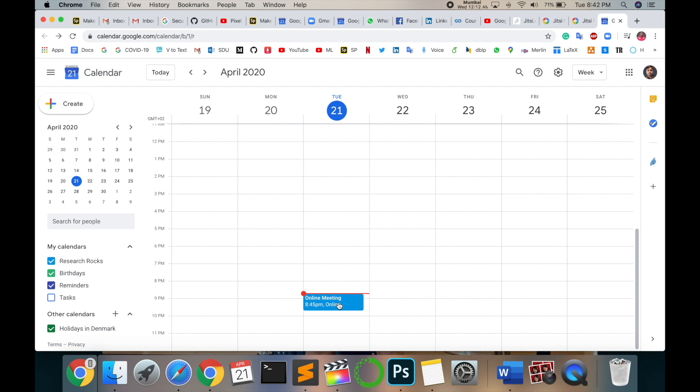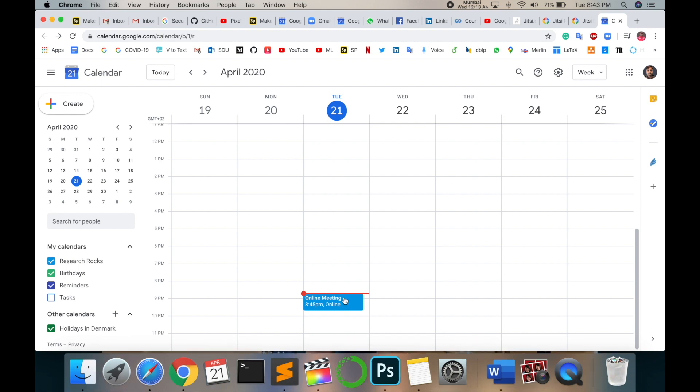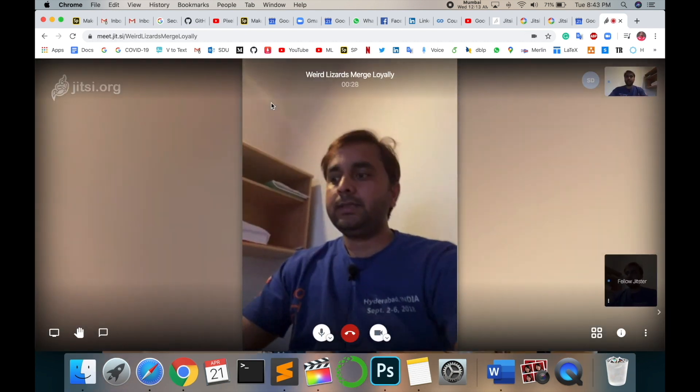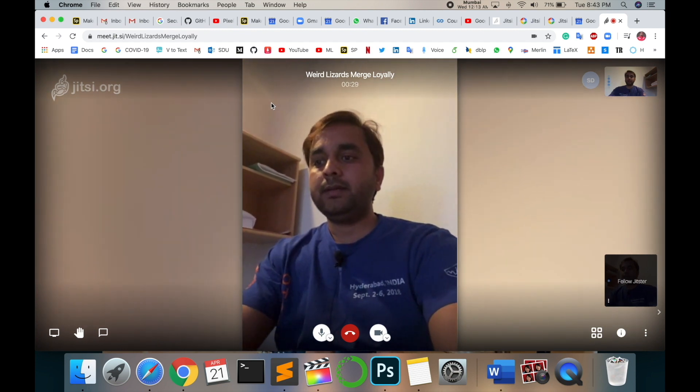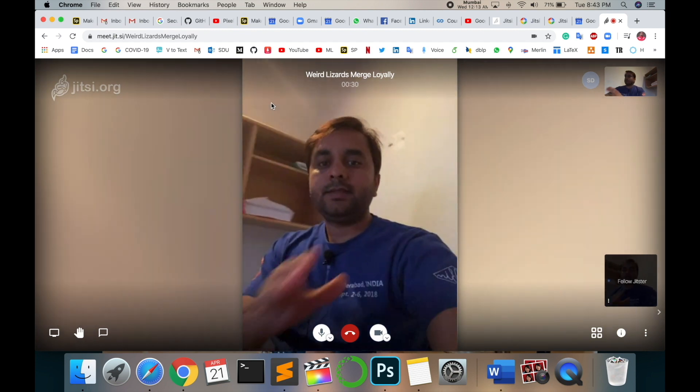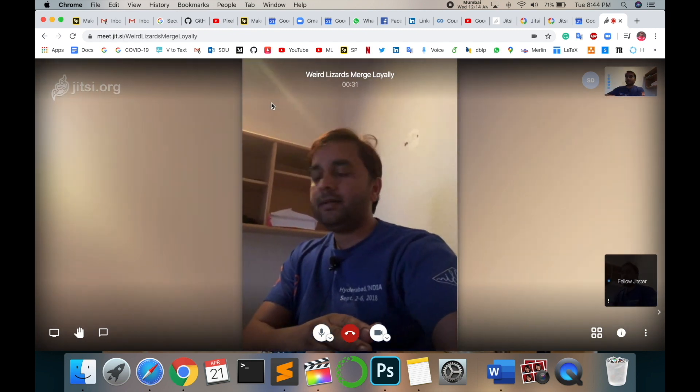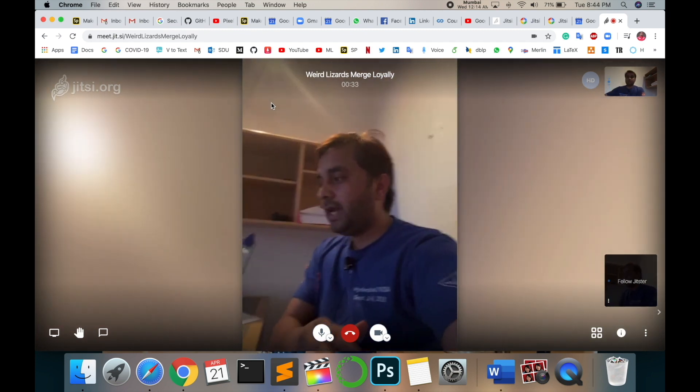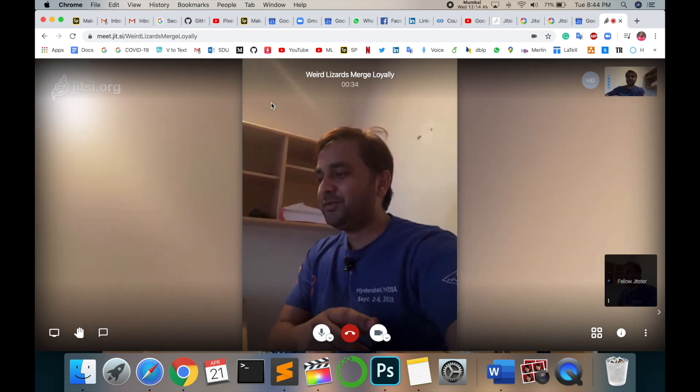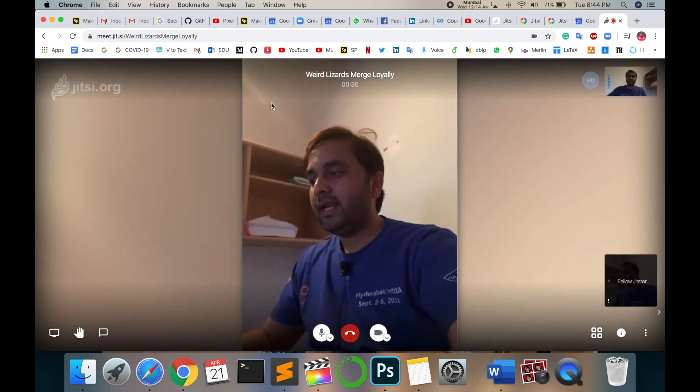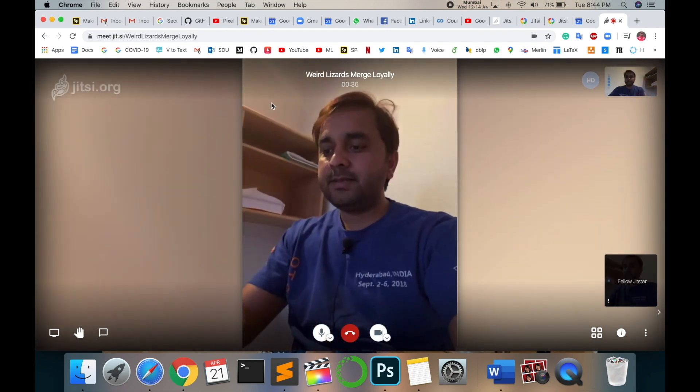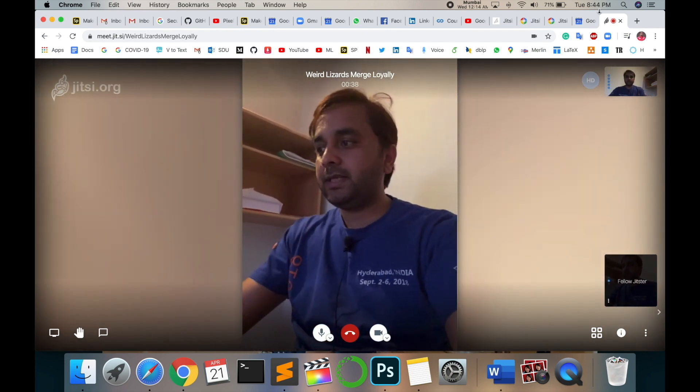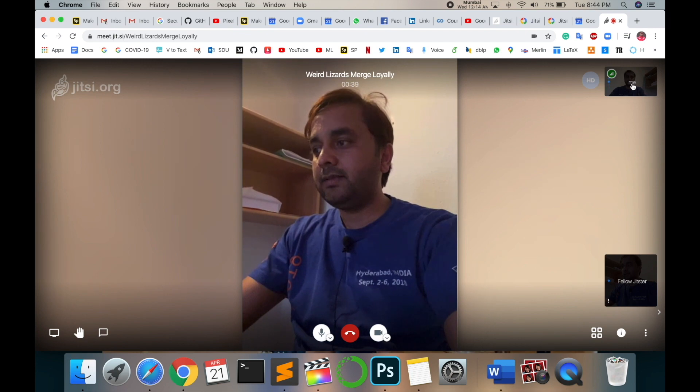Look at this - I am here. This is my mobile. I am joining using my mobile and this is my screen, a laptop screen there. Here, there.